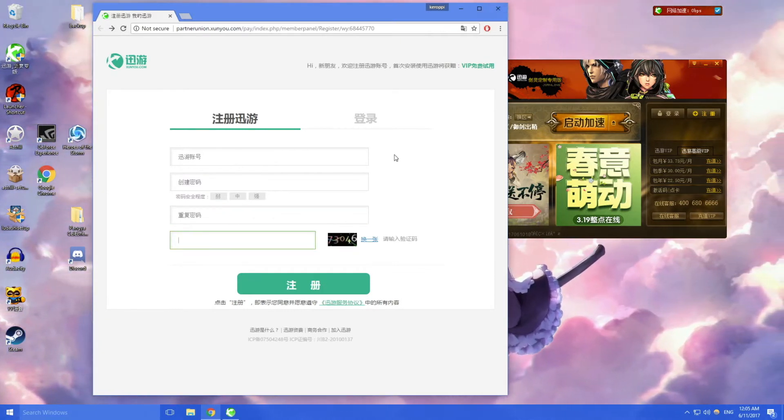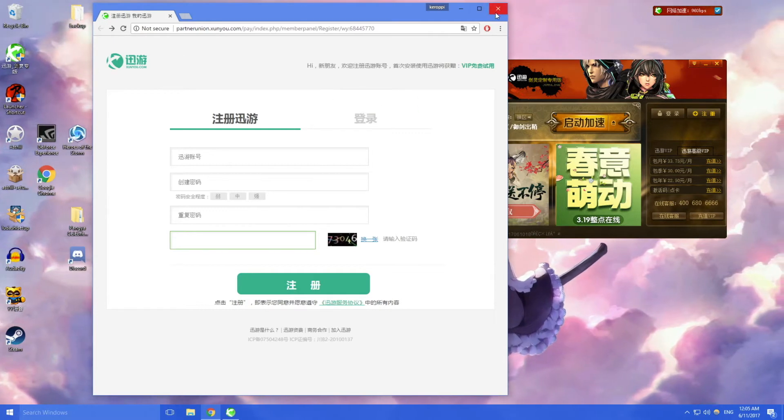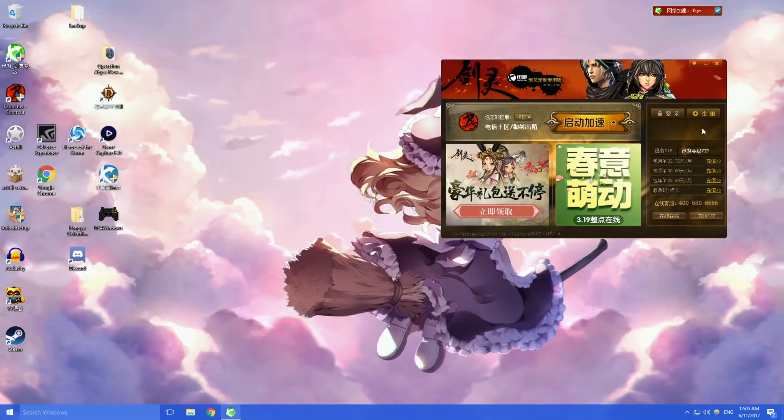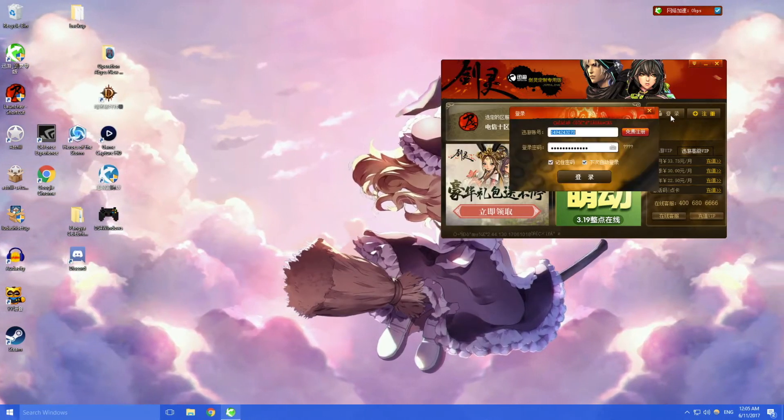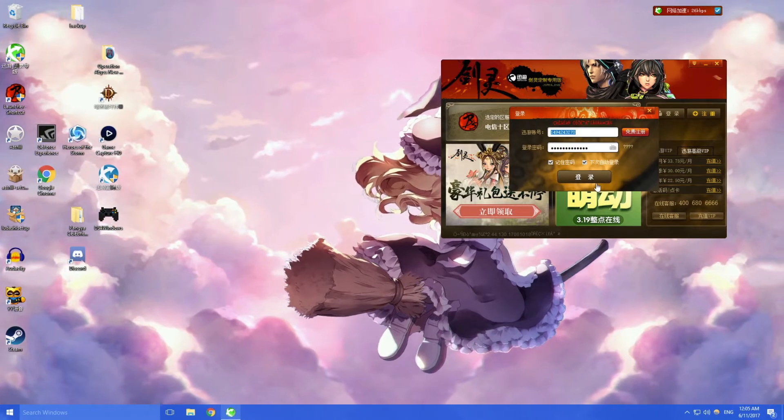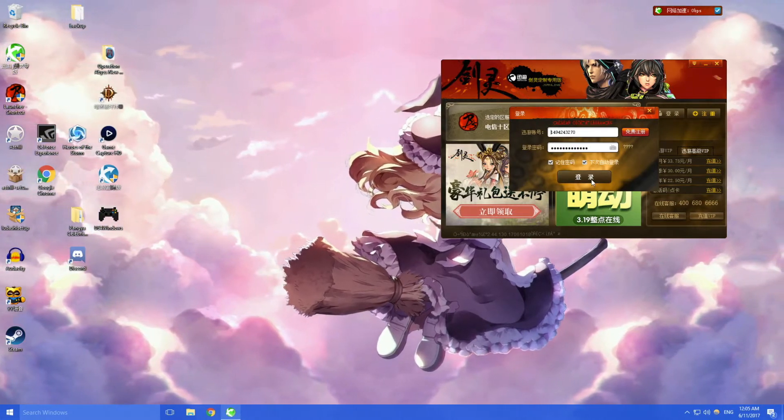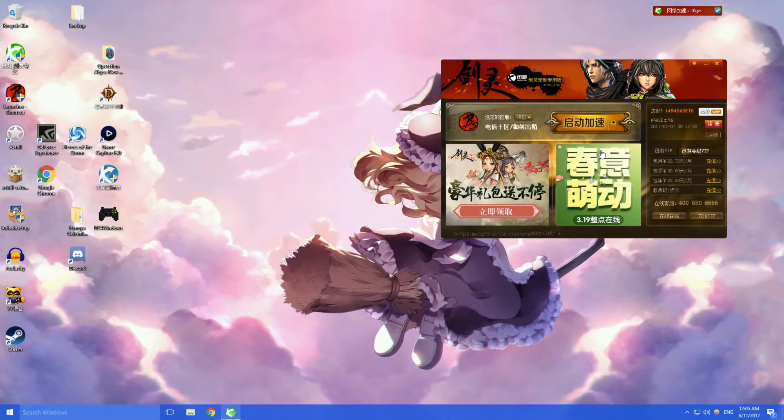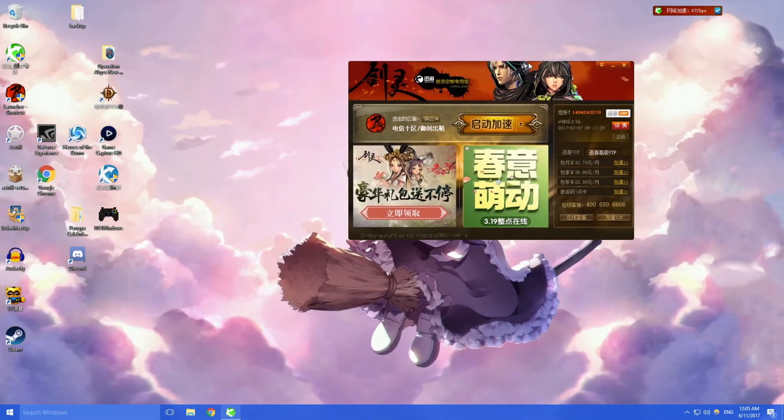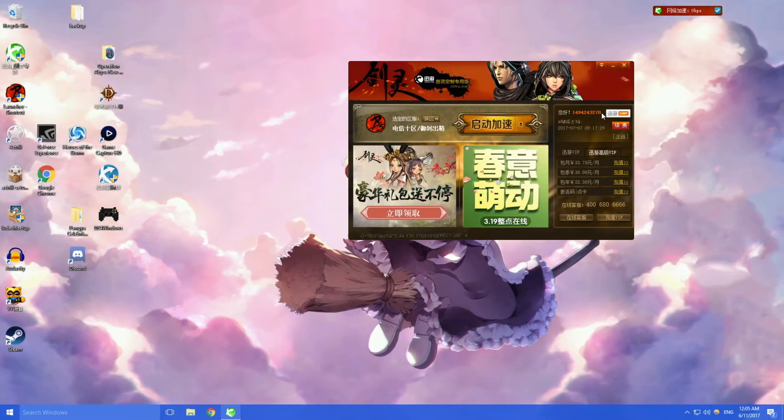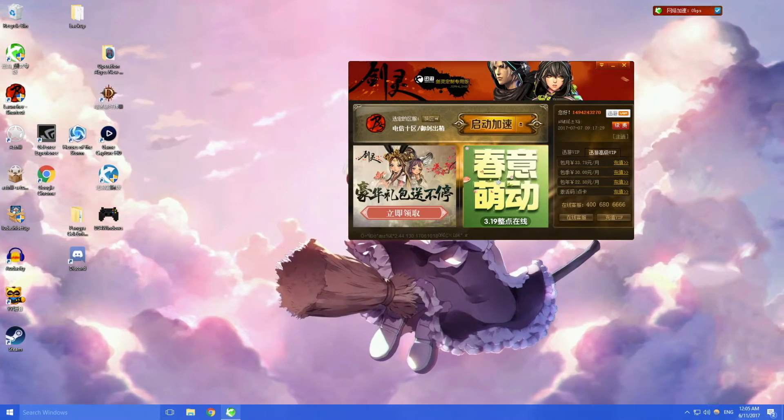After that your account will be created. So then you click here to log in. In my case my thing is saved so here I'm logged in and I'm a VIP already.